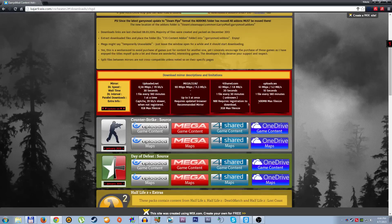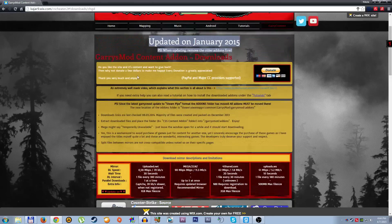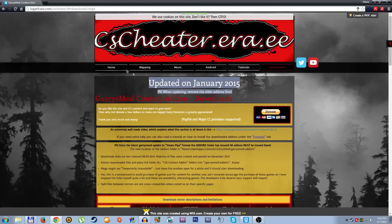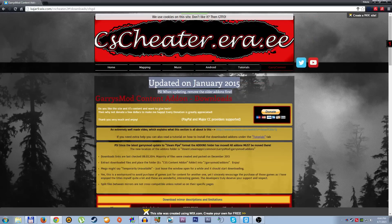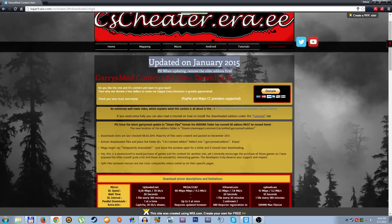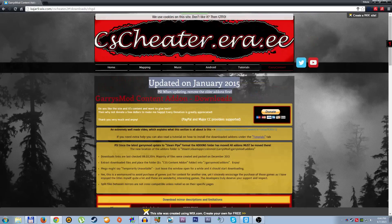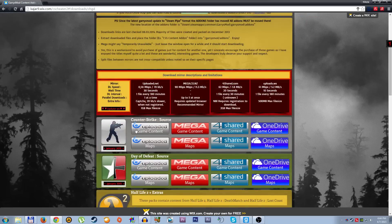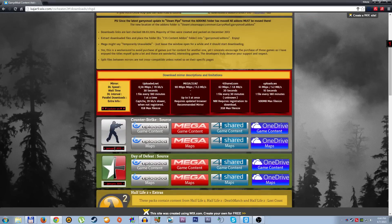Here we are on this site, it's called cscheater.era.ee. On this site, when you go here, you go to Garry's content, scroll down a little bit and here where it says January 2015 Counter-Strike Source.